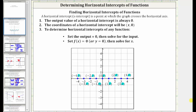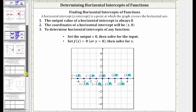Welcome back to the second part of determining horizontal intercepts of various functions. For a quick review, if you look at the graph below, notice how all the points on the horizontal axis have a y value or function value of zero, which indicates to find the horizontal intercepts we always set f of x or y equal to zero and then solve for the input variable, which is normally x. Let's look at some more examples.